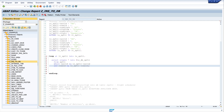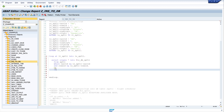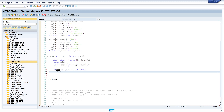Now we check the database if the record exists. We check this with the structure ls_db_spfly: if this structure is not initial, we know the entry is in the database and now we can do the delete. We write: DELETE spfly FROM ls_spfly.